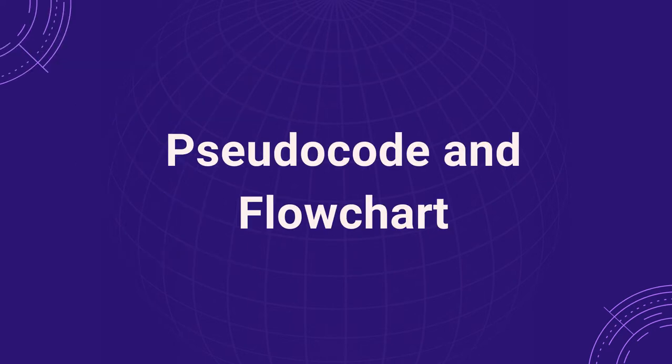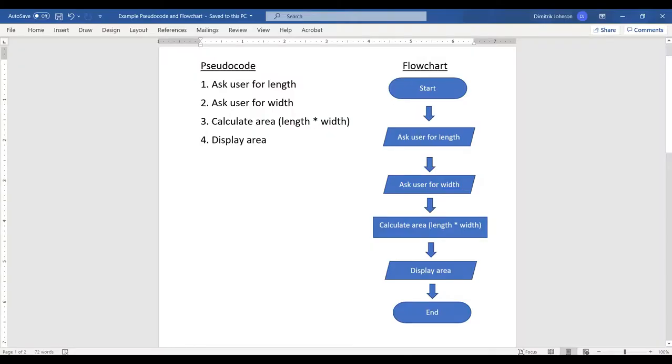You will begin with the pseudocode and flowchart. They have been created in this Word document with the pseudocode on one side and the flowchart on the other. For more information about how to write pseudocode and create a flowchart, please refer to your course materials or the Academic Center for Excellence's ITP100 resources.